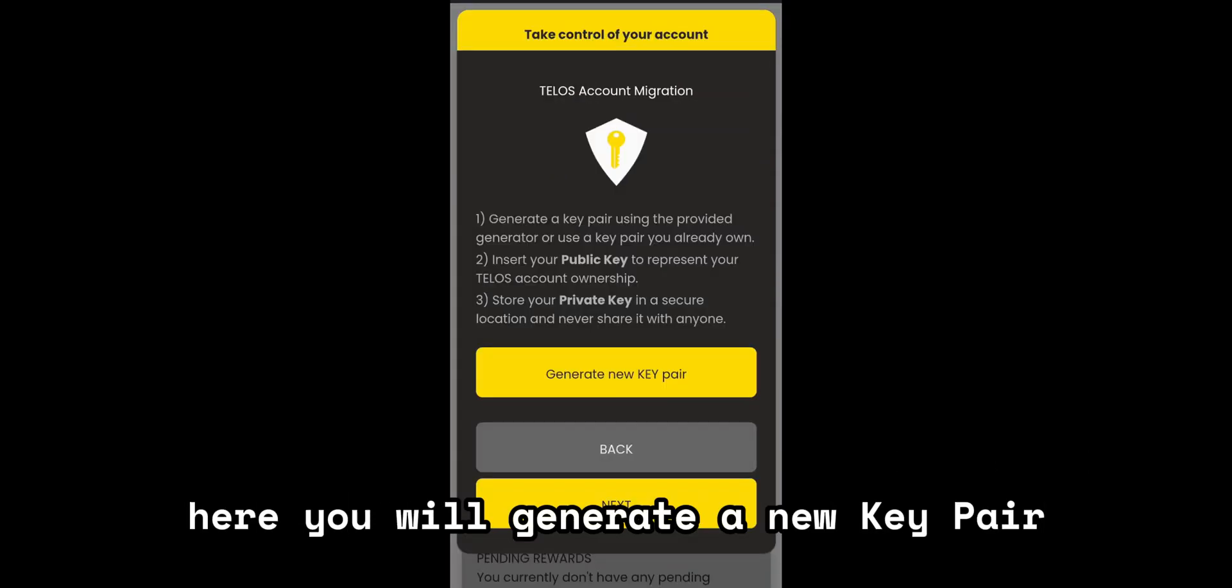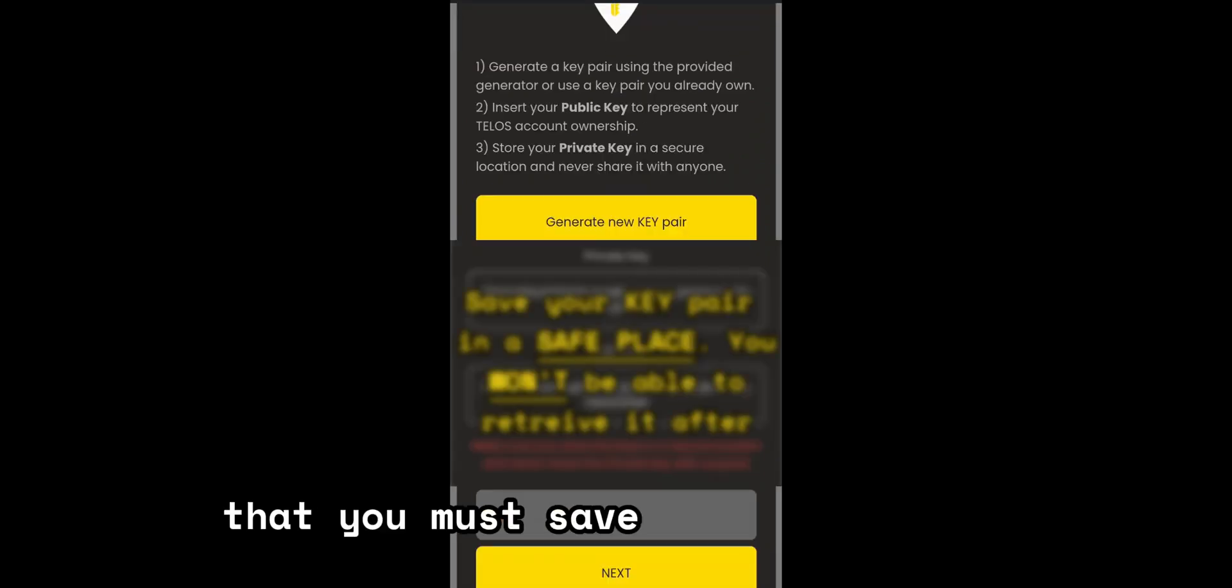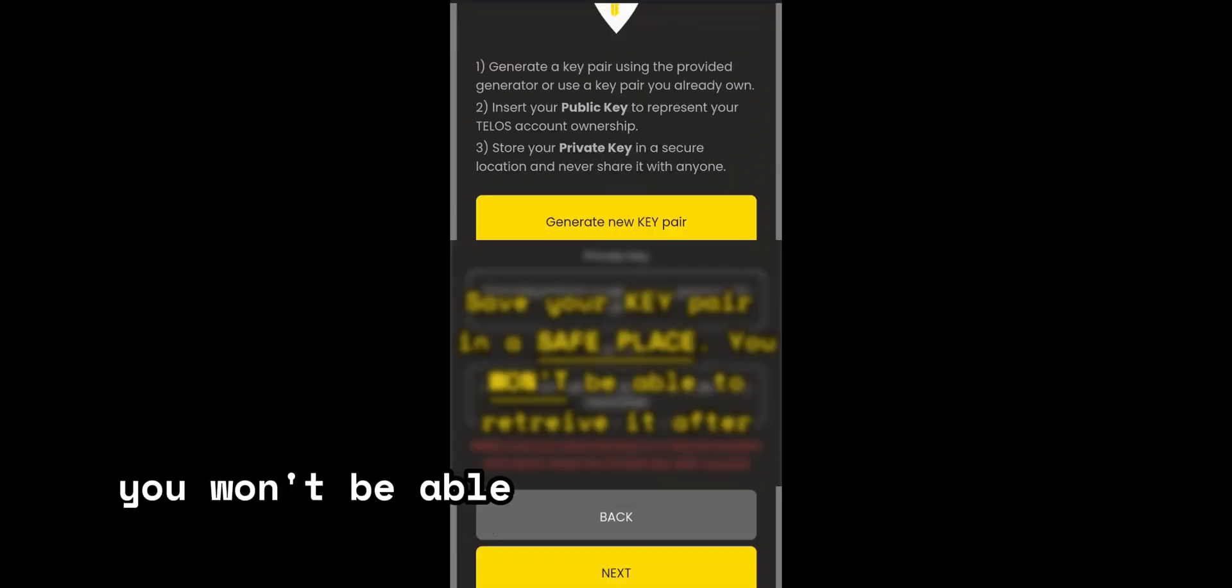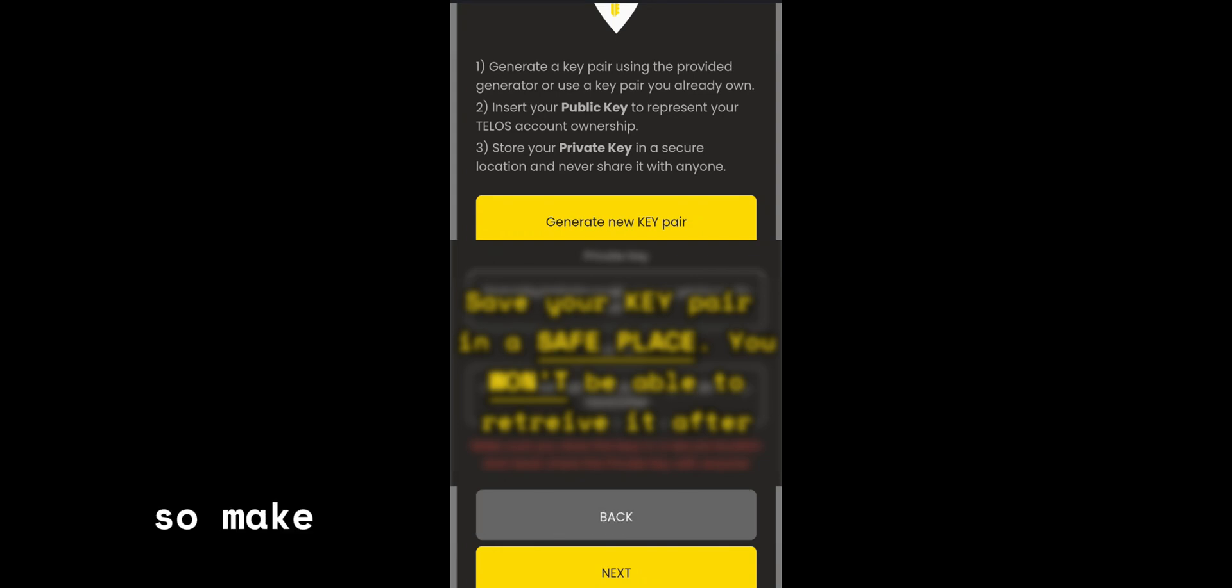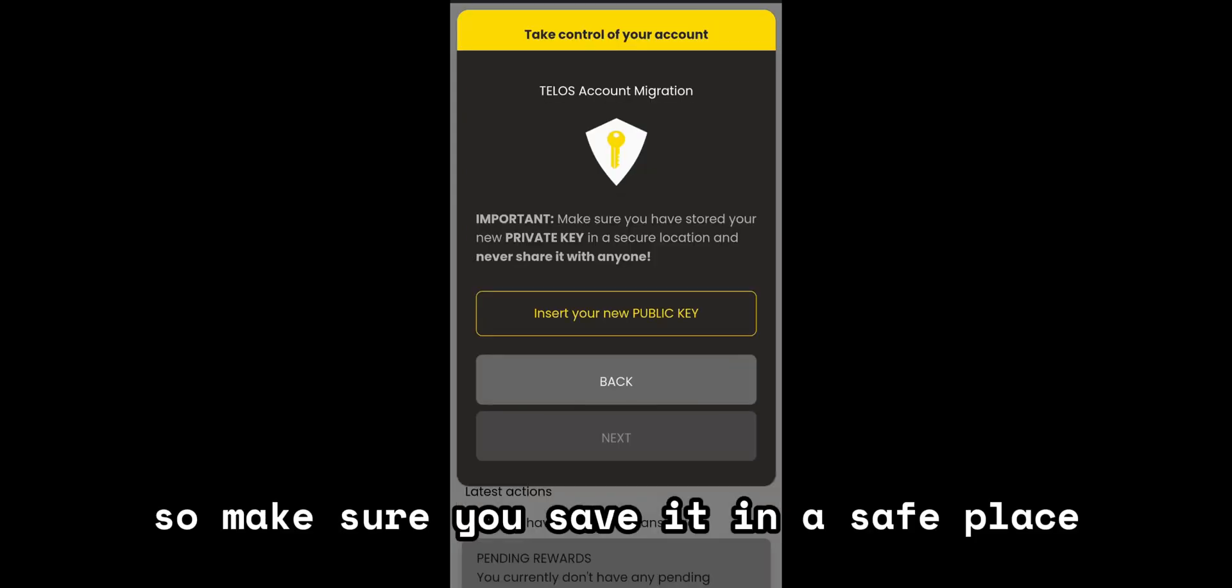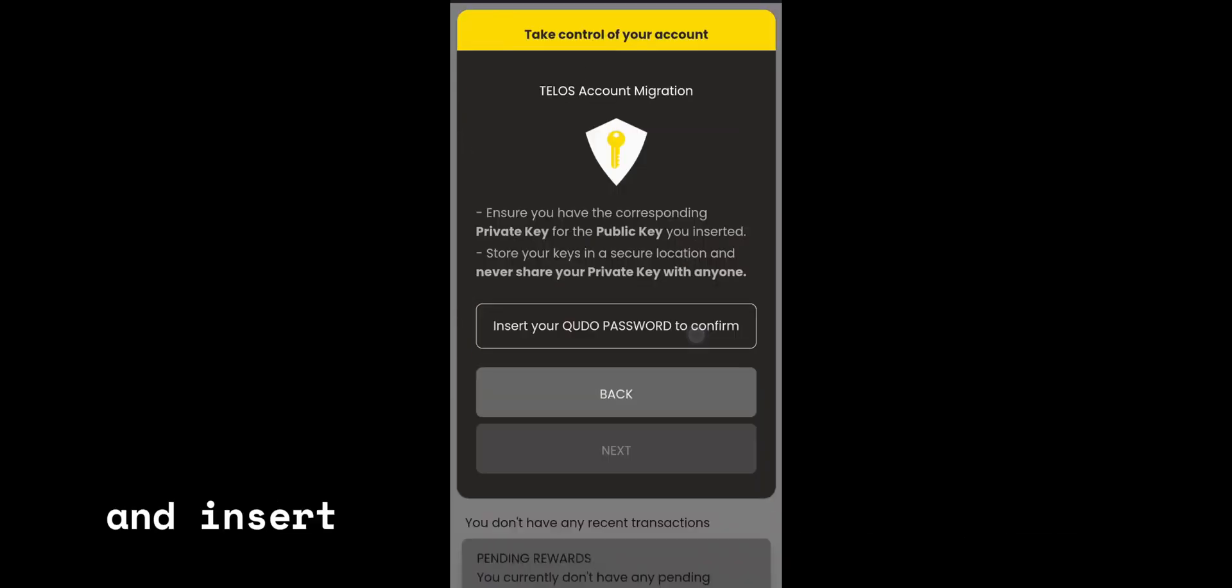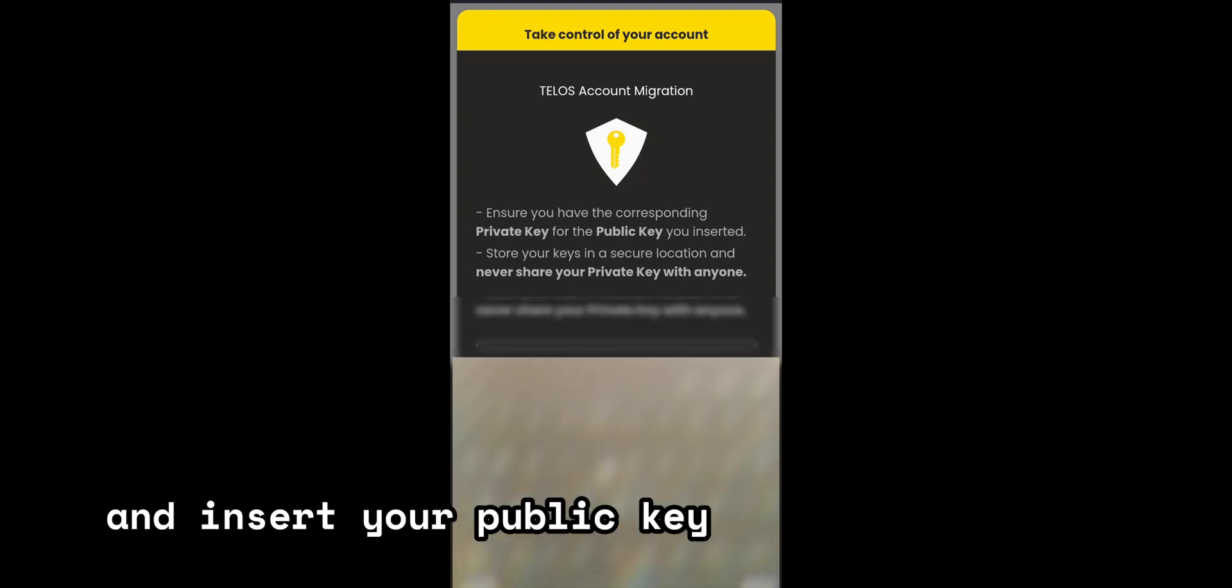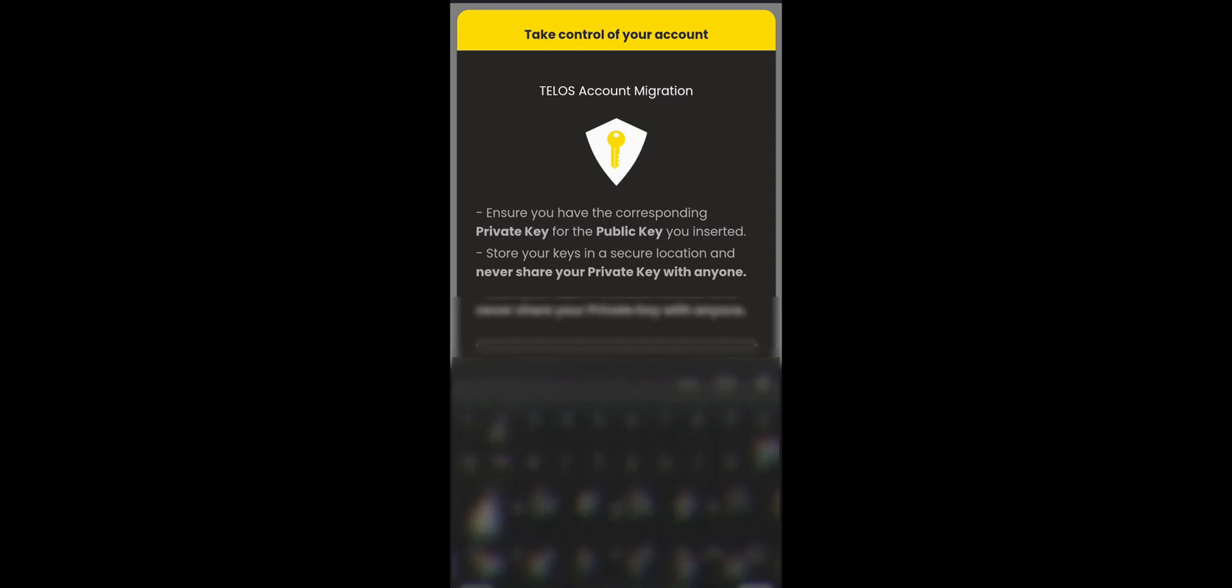Here you will generate a new key pair that you must save in a safe place. You won't be able to retrieve it after. You are solely responsible for saving your keys, so make sure you save it in a safe place. Then press next and insert your public key in the empty field.